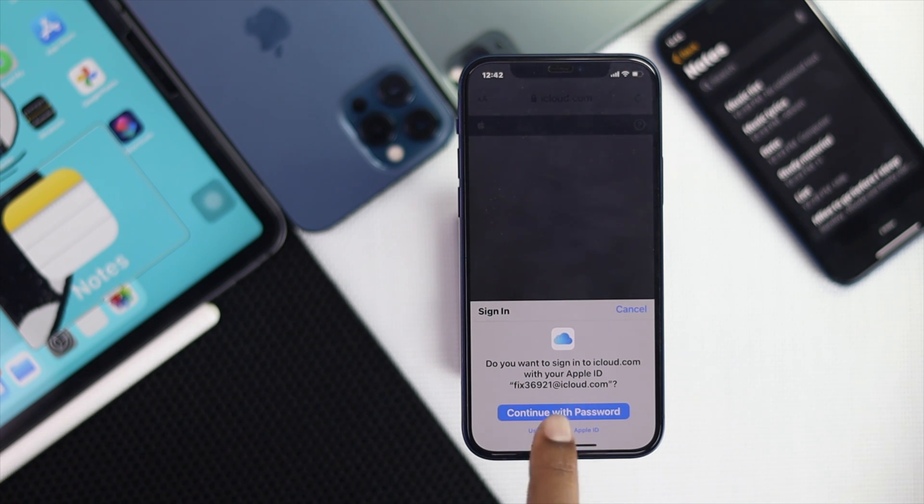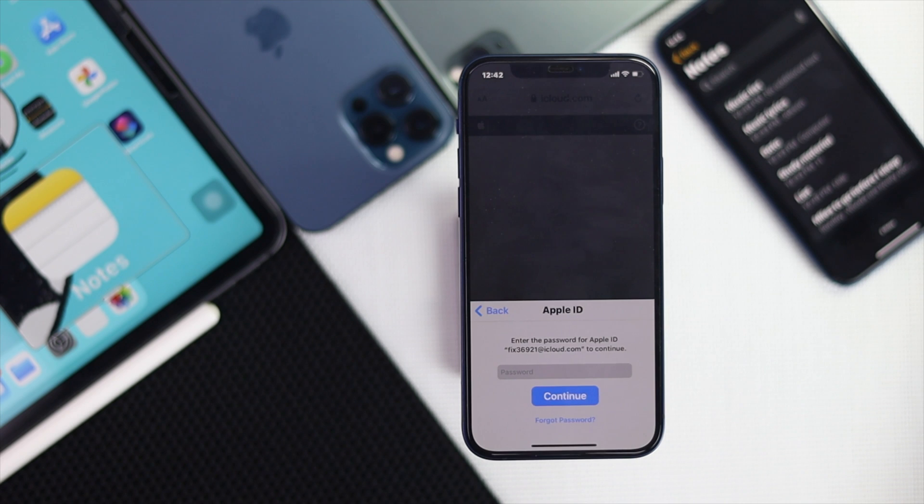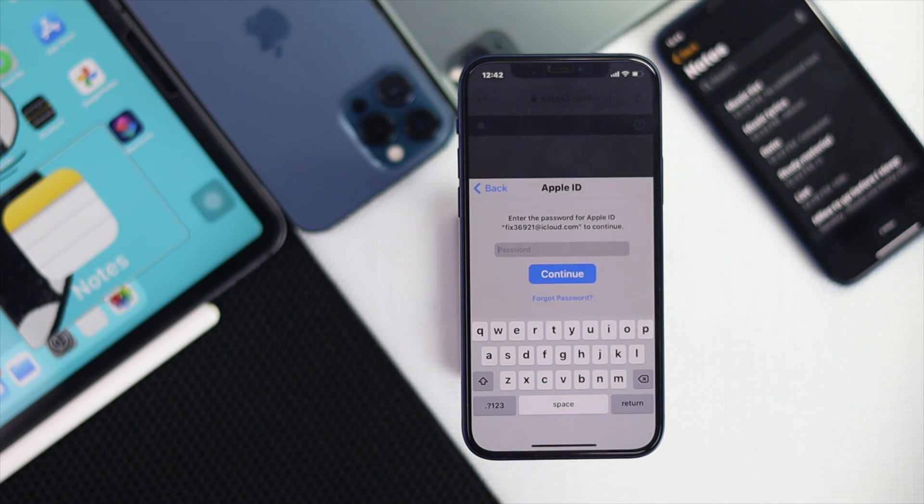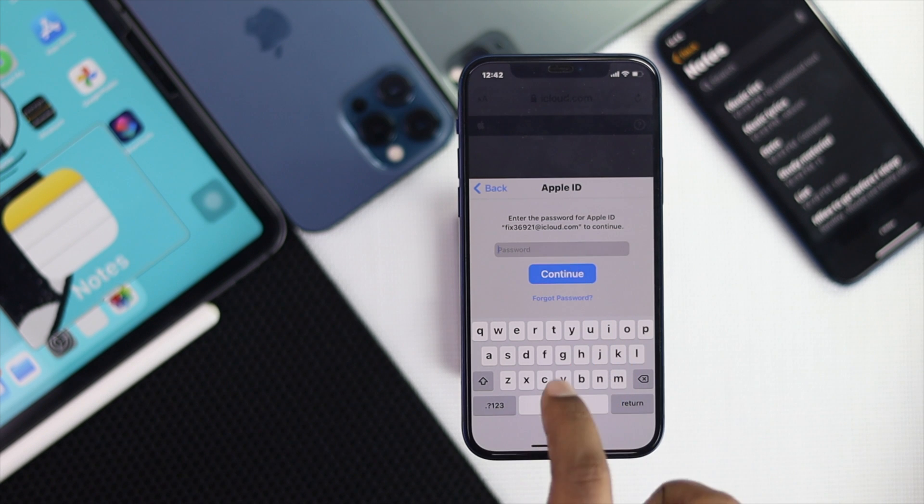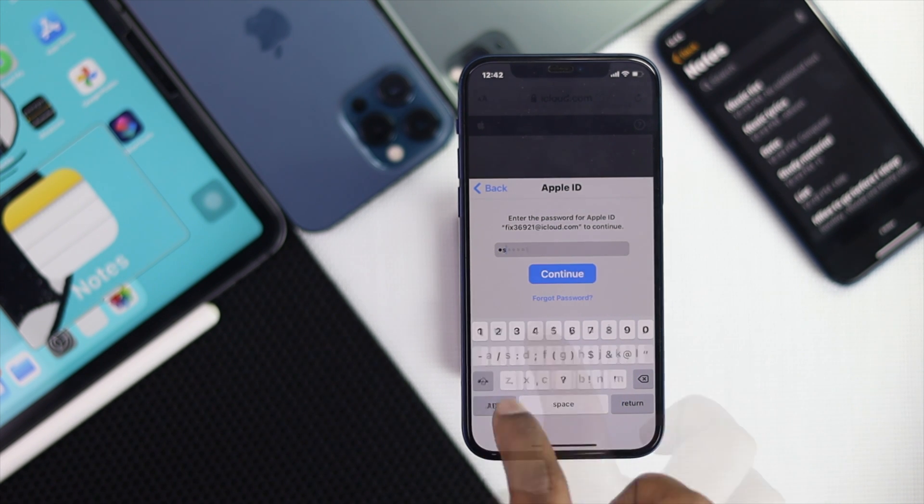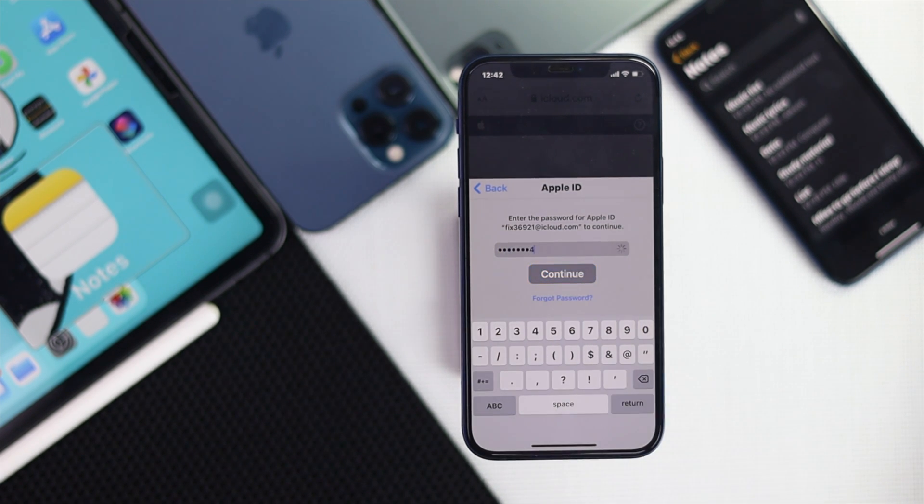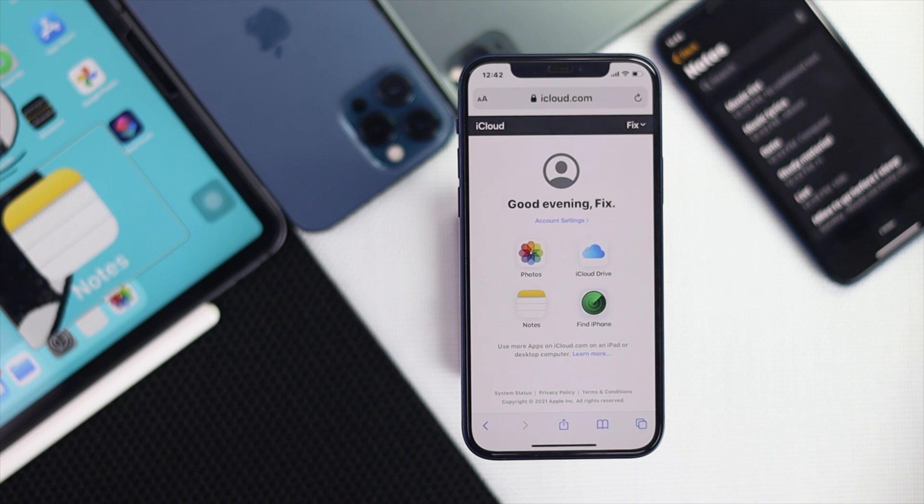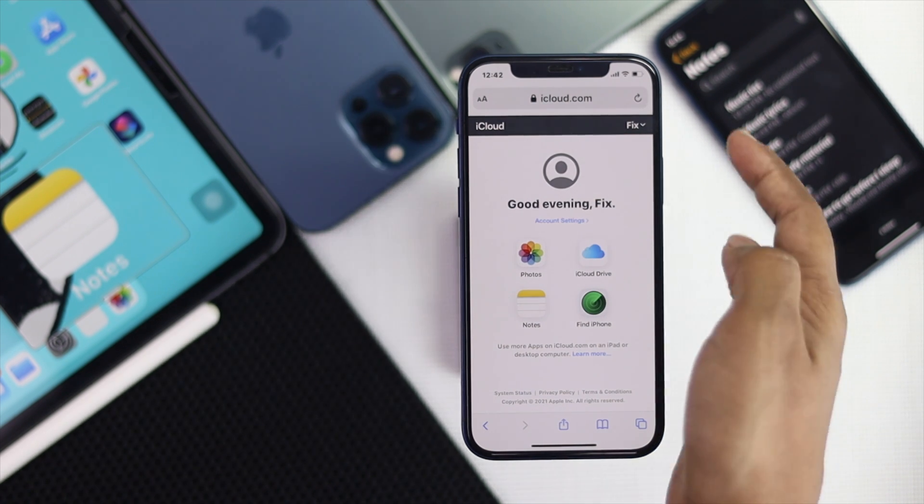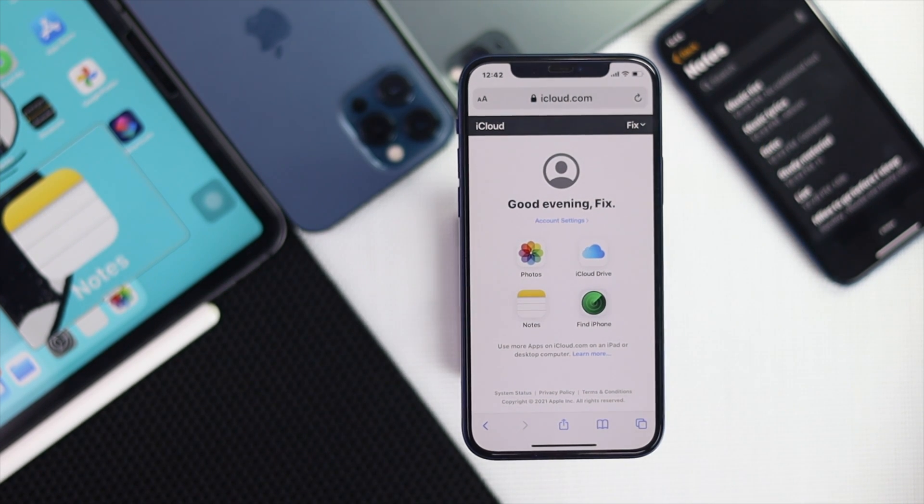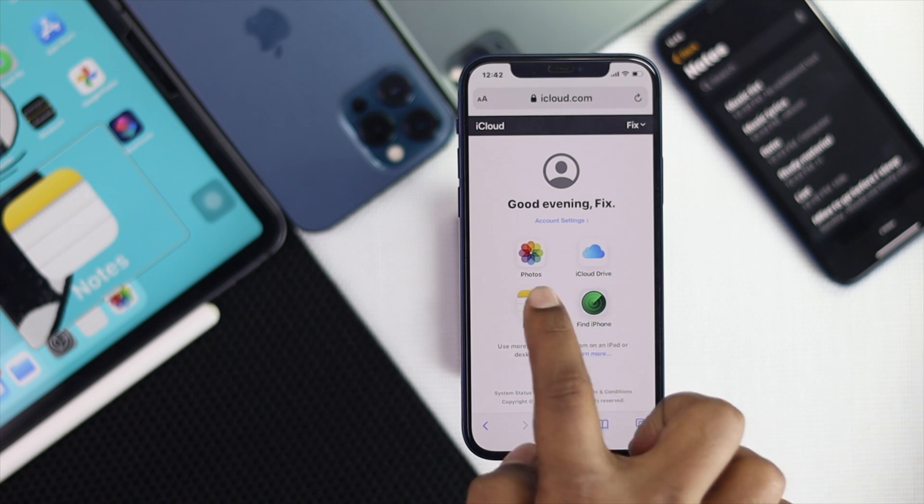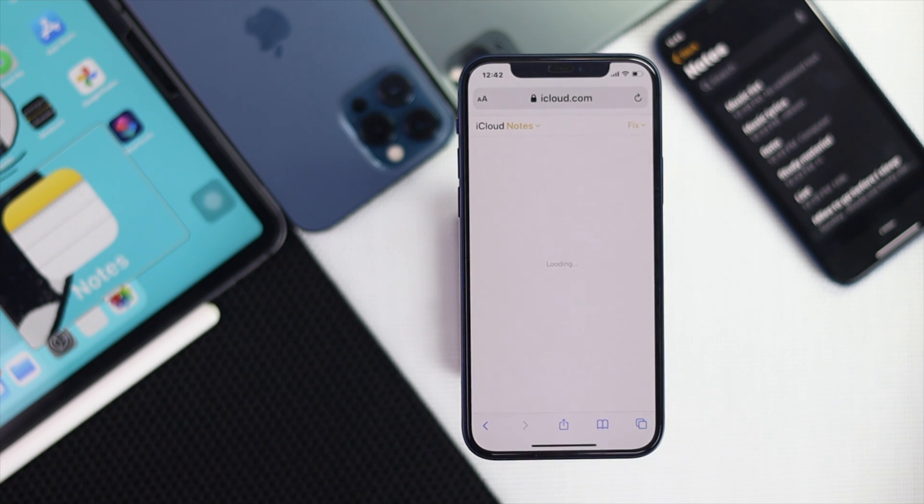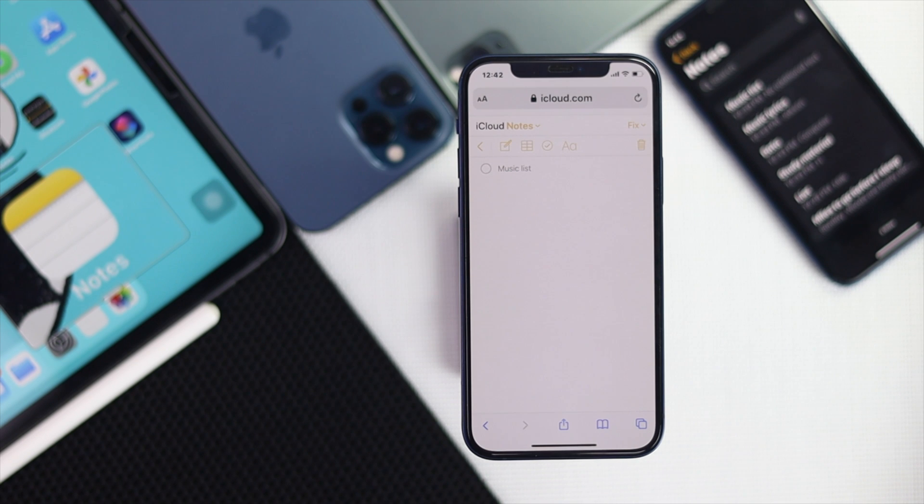Now go ahead and tap continue with the password if you want to get your note from your Apple account that you have locked in with your iPhone already. Now I'll just insert that Apple ID password right here. Go ahead and tap continue. Now as soon as you do it, it will put you through on the screen and now all you got to do is just go ahead and tap your notes